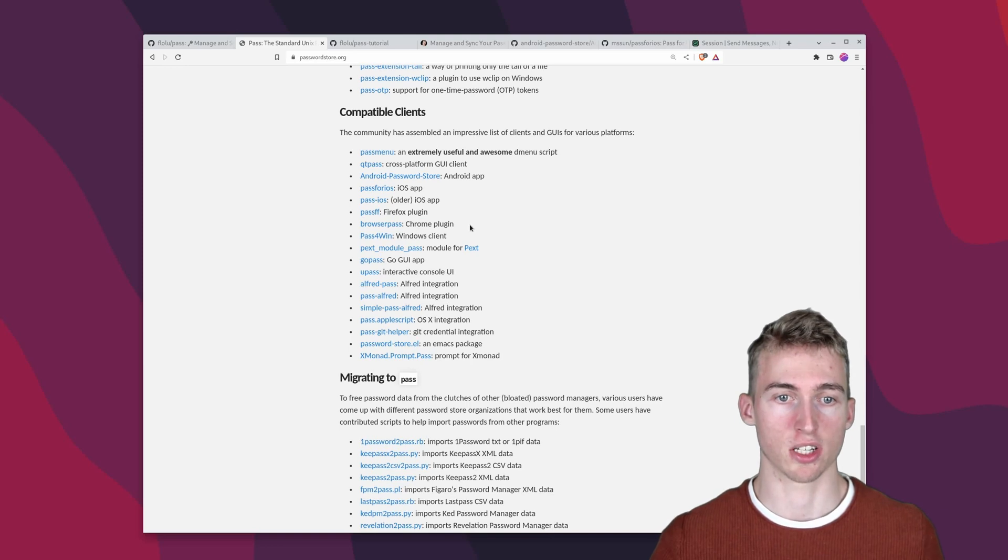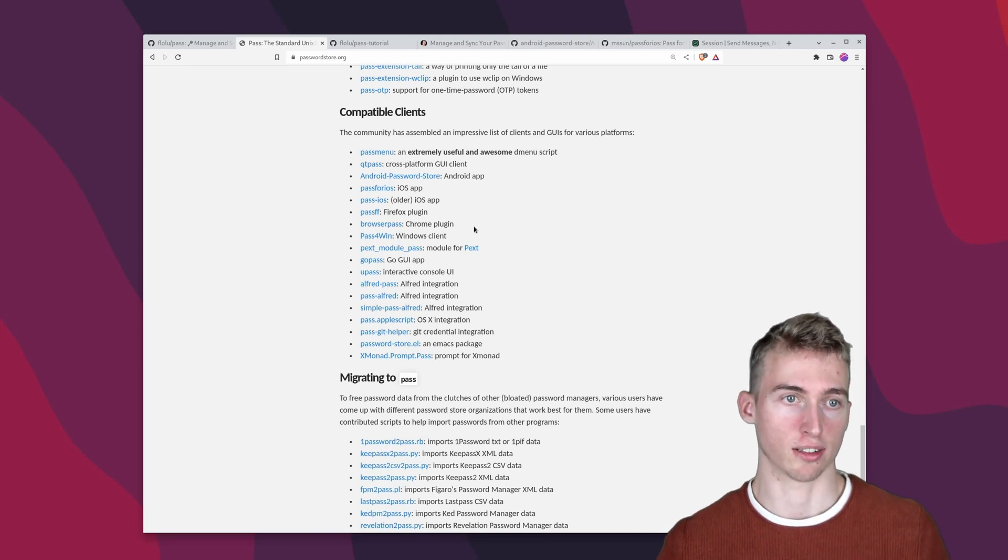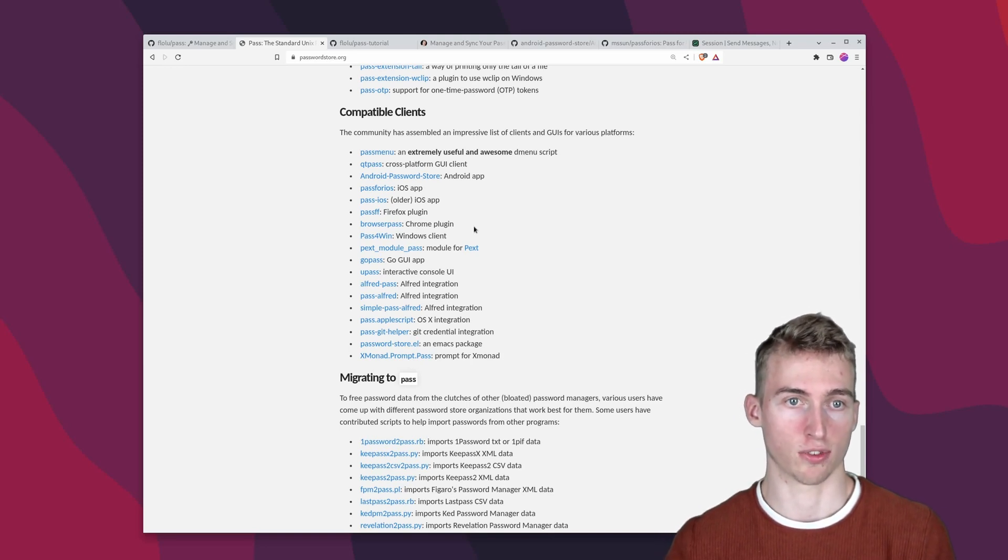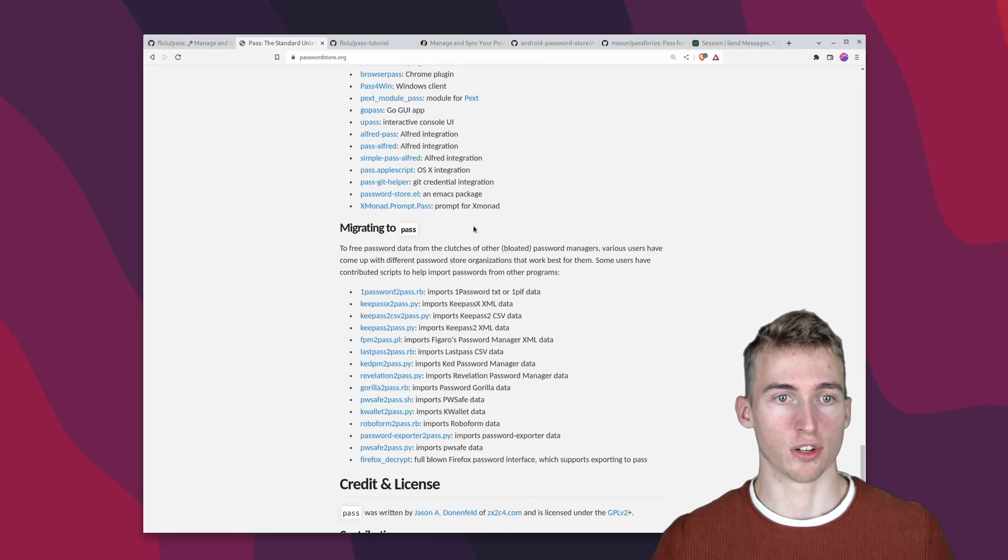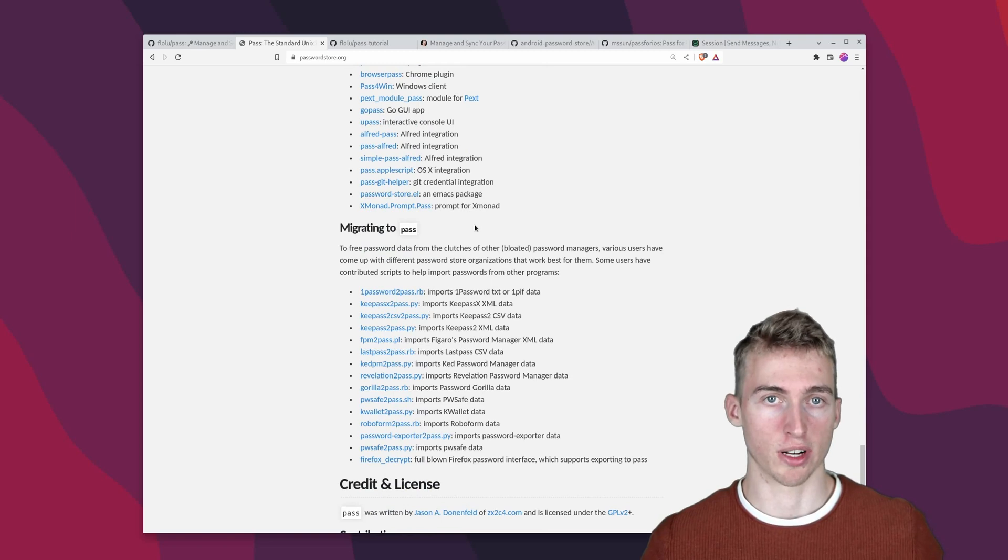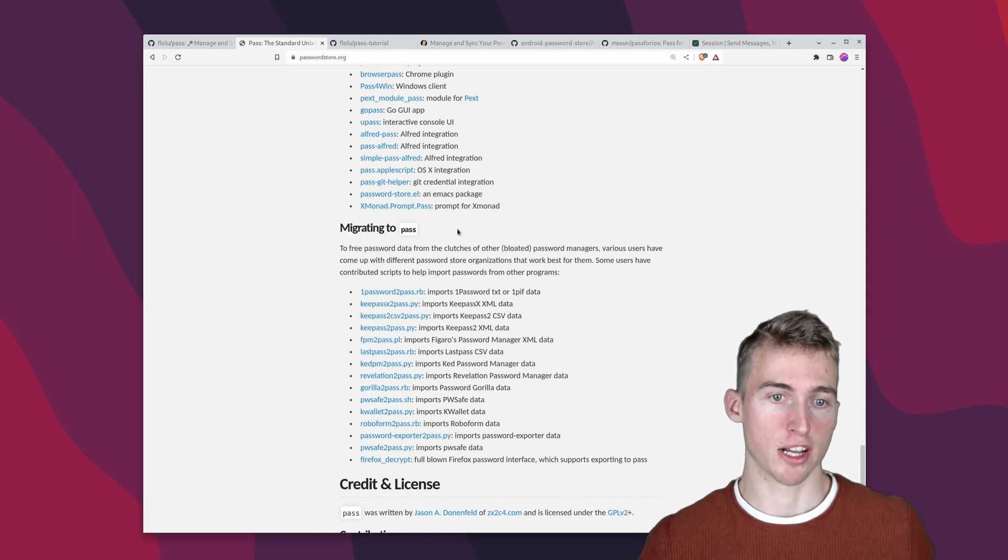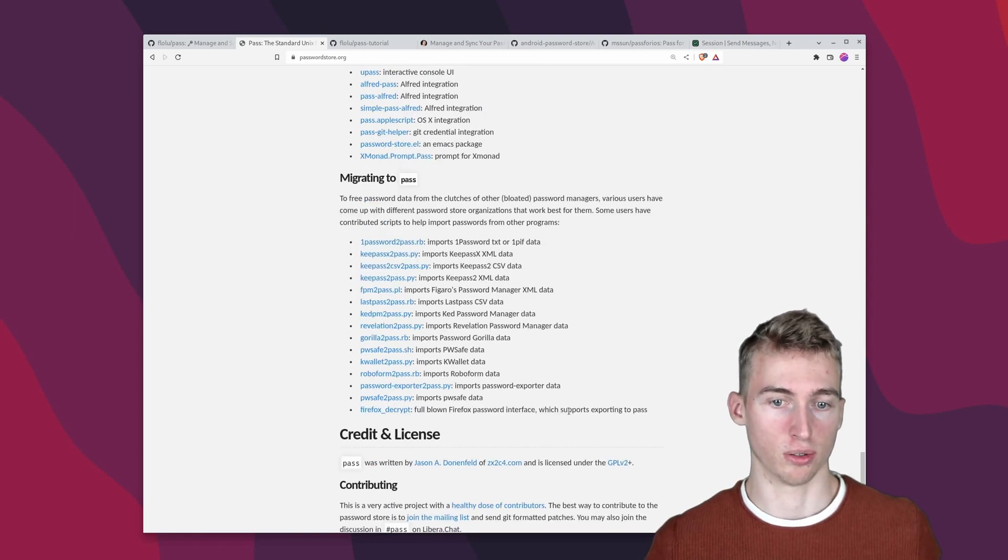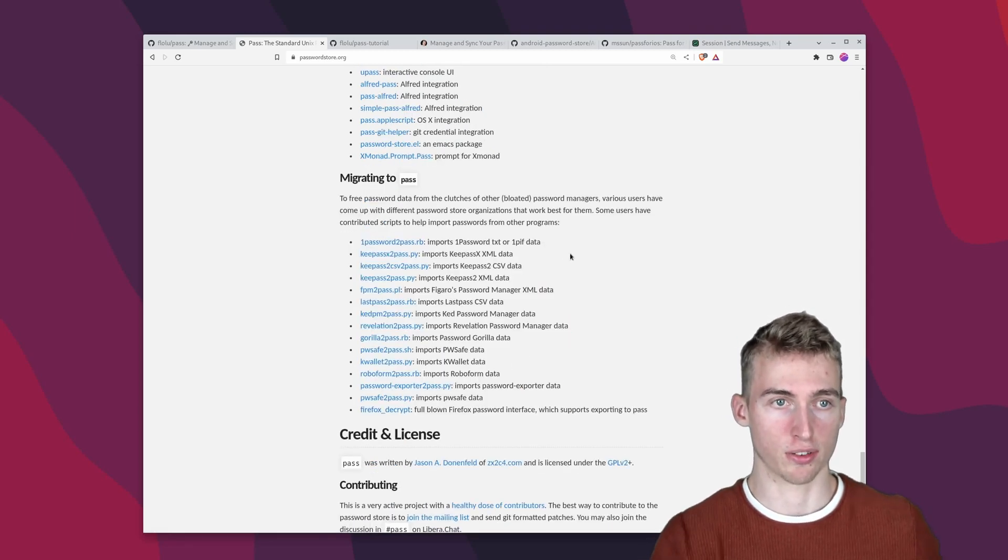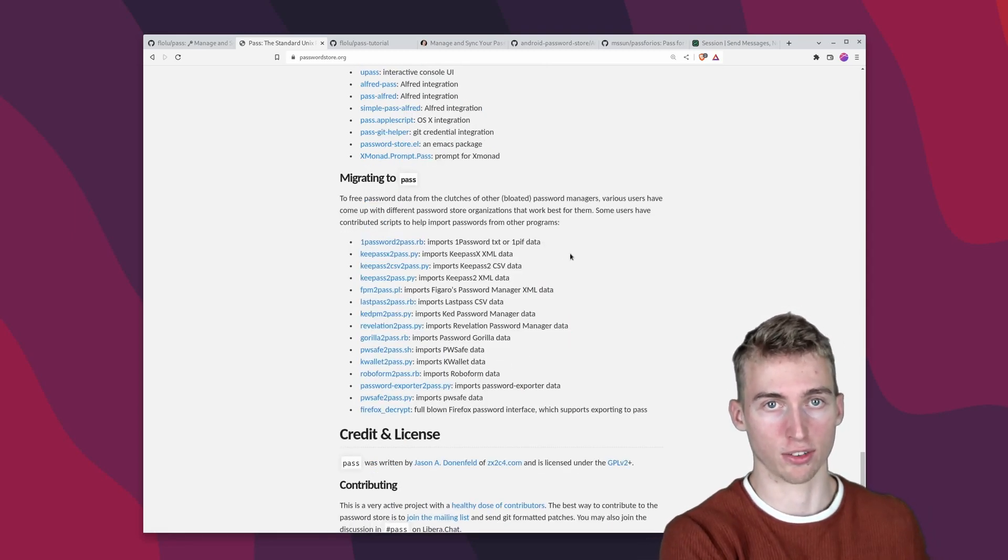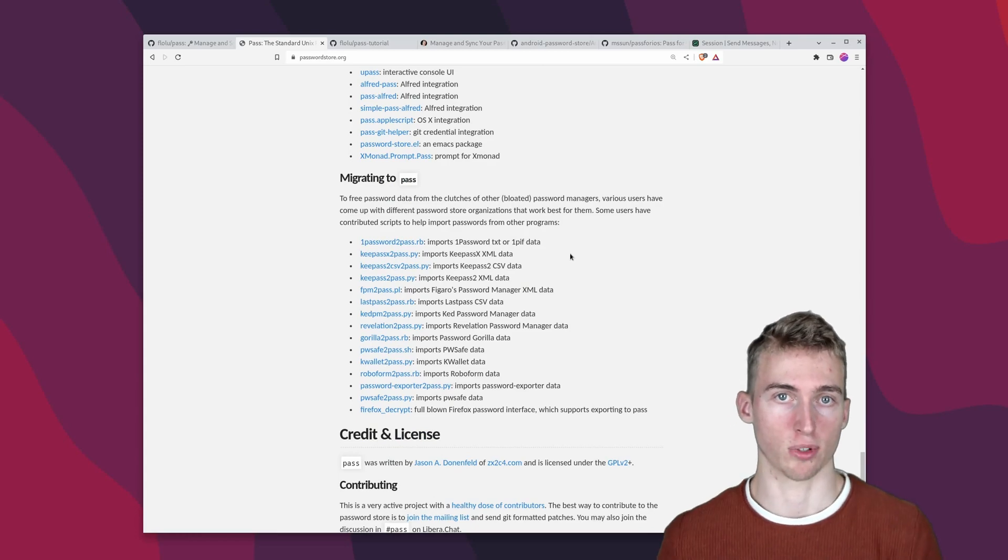And as a quick side note there are also some other clients. For example there is a firefox plugin and a chrome extension to access your passwords from directly in your browser. And if you're migrating from another password manager you could also use those utilities to migrate from the other service to password store.